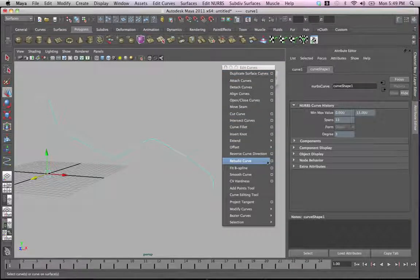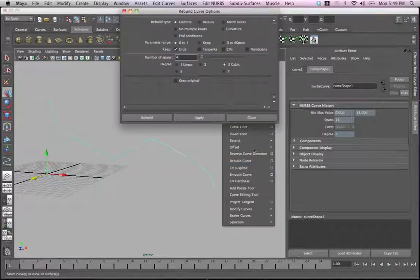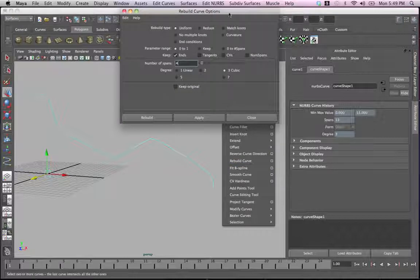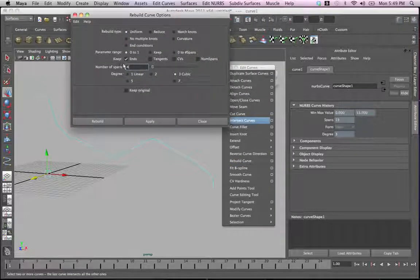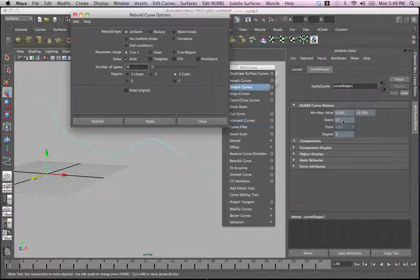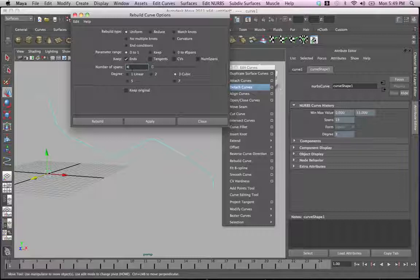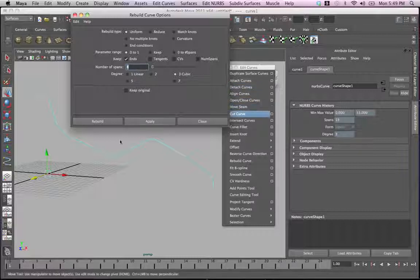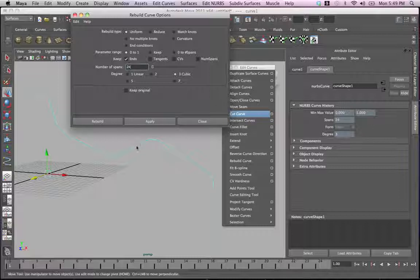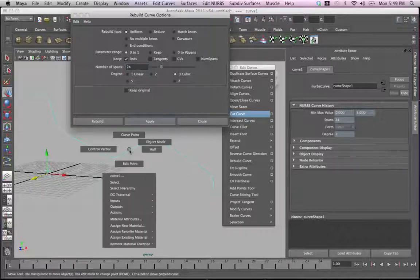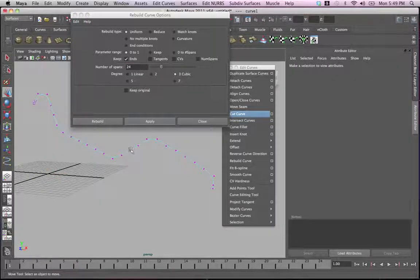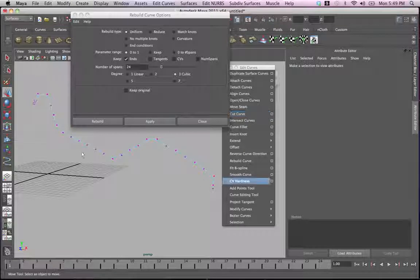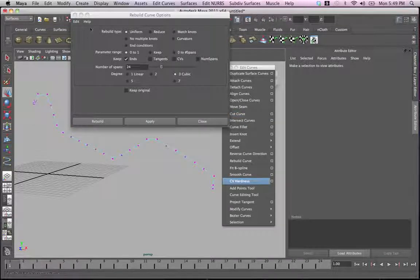What we need to do is rebuild this curve with more points and also with even spacing in between them. So we need to go to rebuild curve - those are the options. The default options are 4, here we have 13, so we need to probably go about 24, that would be good. Let's try that. Apply. Because we don't really need to change the shape of this, we need to keep it as it is but to actually even out the spacing. So this is good.